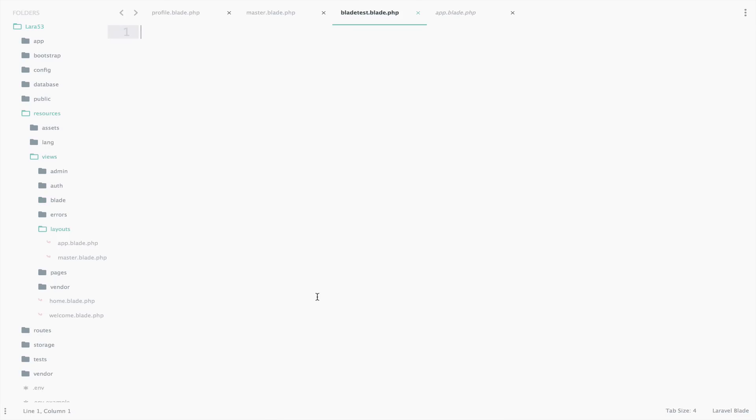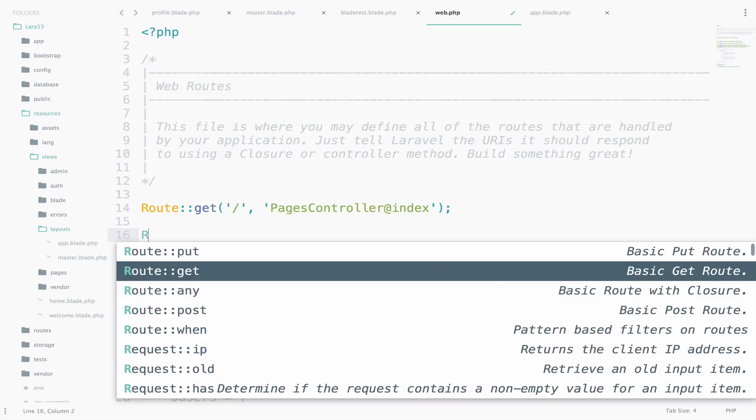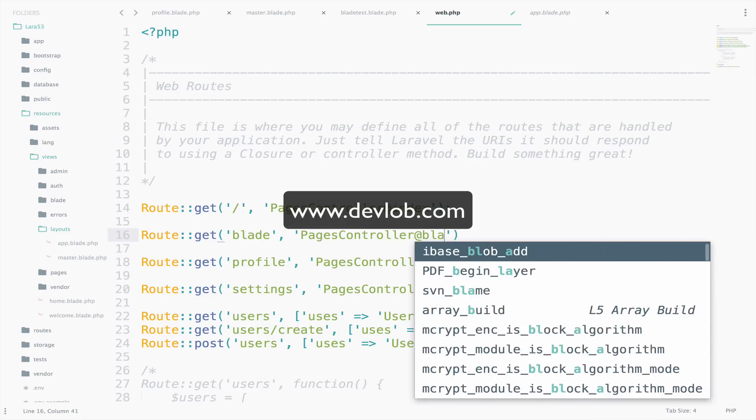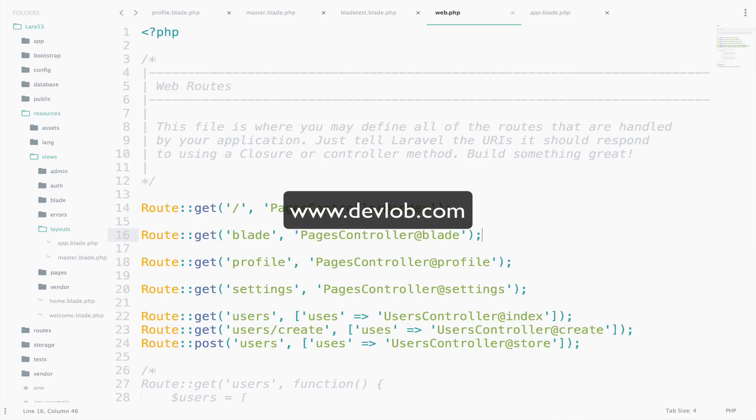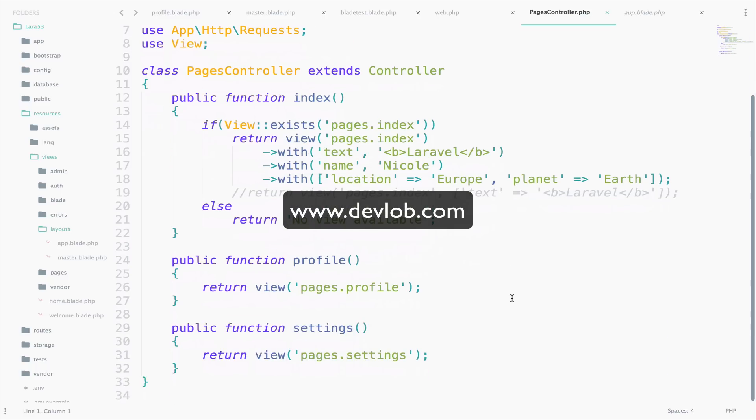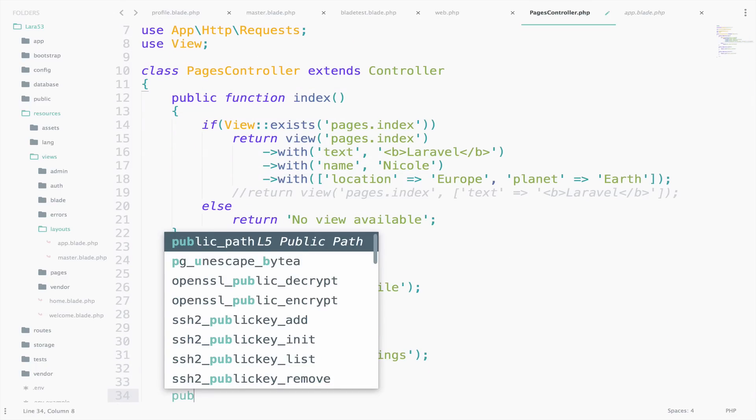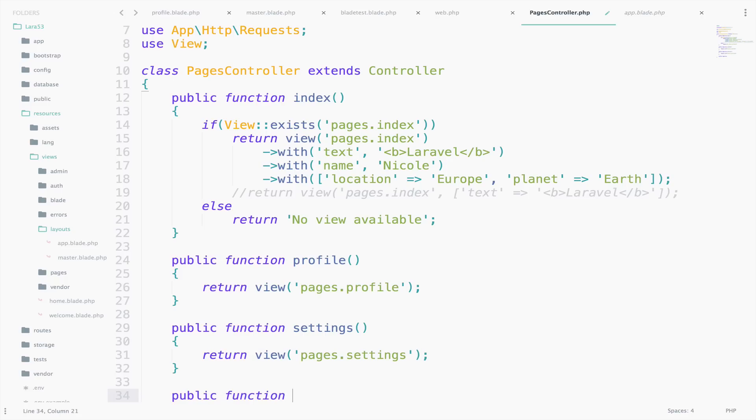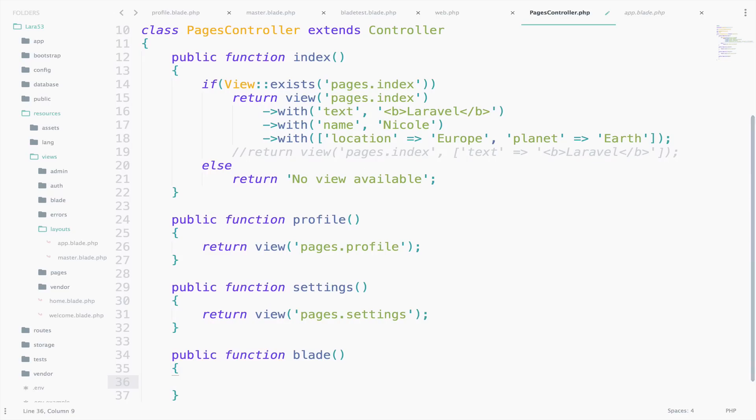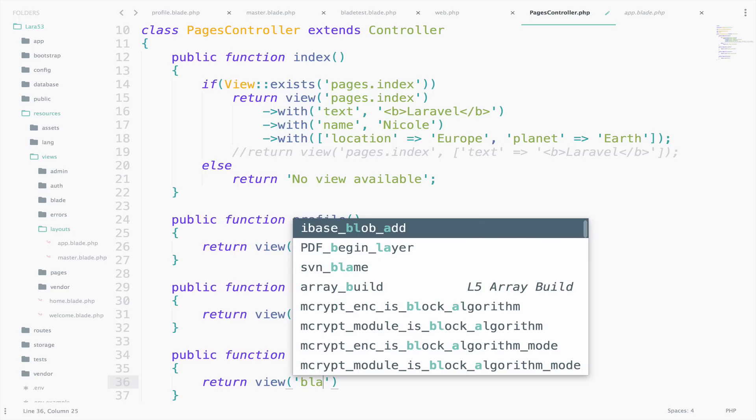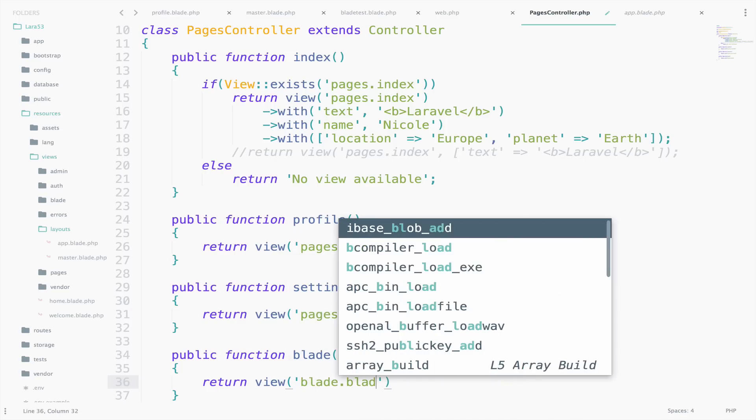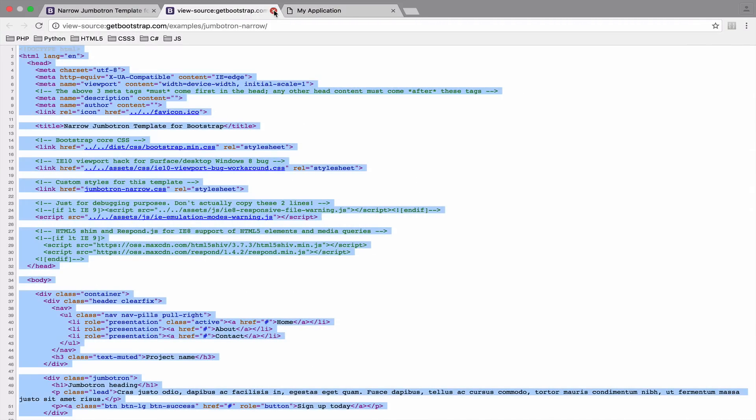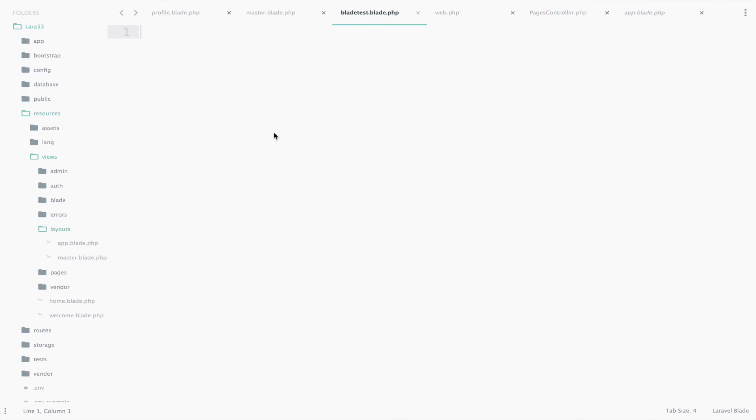Now let's create a route and a function to call this view. So, web.php, route get blade pages controller, add blade. And of course, the function. I'm using the same controller just to save some time, but if you want you can go and create your own controller and do all the coding there. So this will return view blade.bladetest. Now let's browse to slash blade and see what we get. We get a blank page. As you can imagine, this is because our blade test view is empty.